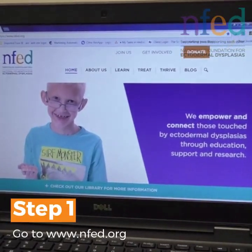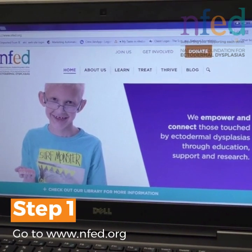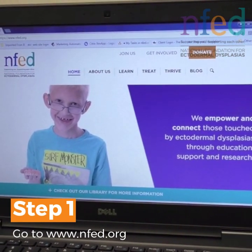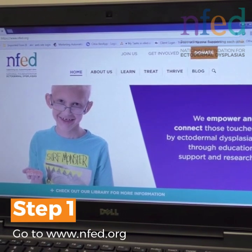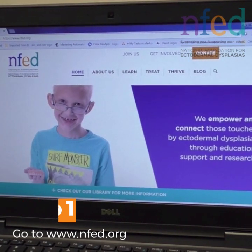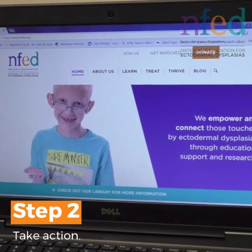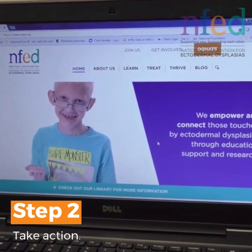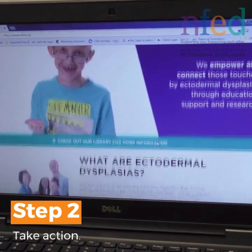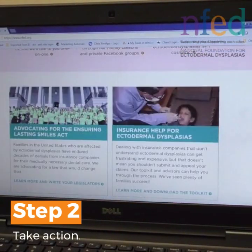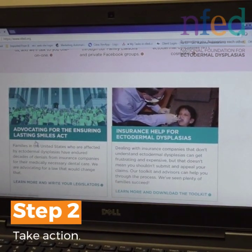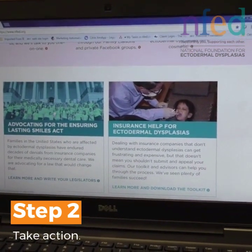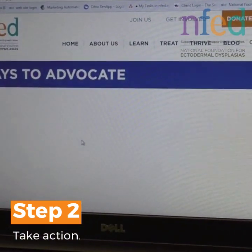A few simple steps in order for you to be able to contact your legislator. First, go to our website www.nfed.org. Once you see the handsome little boy on our website, scroll down for step two when you see 'Advocating for the Ensuring Lasting Smiles Act' and click on that graphic.